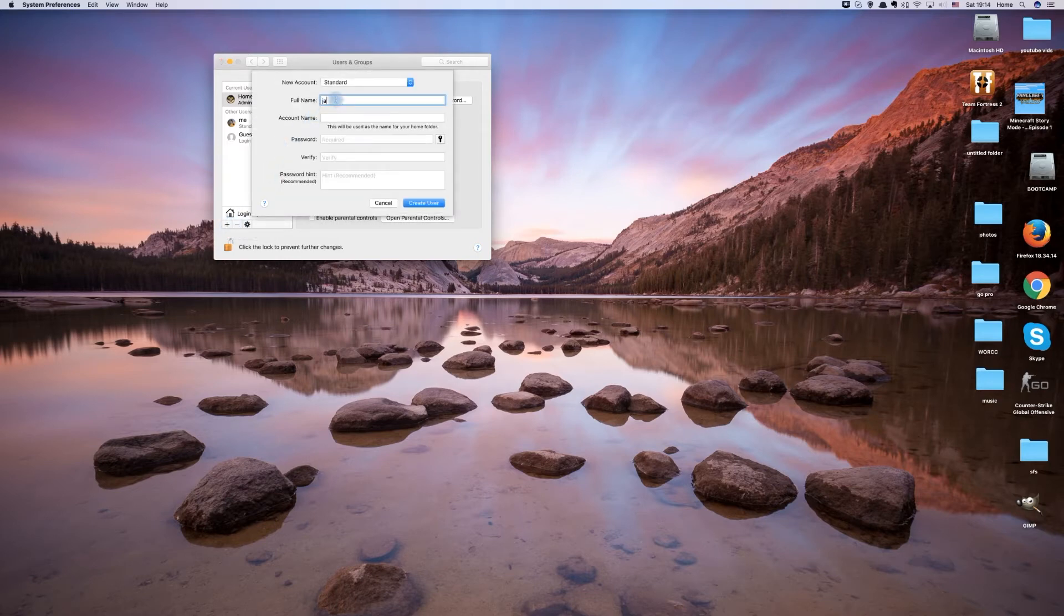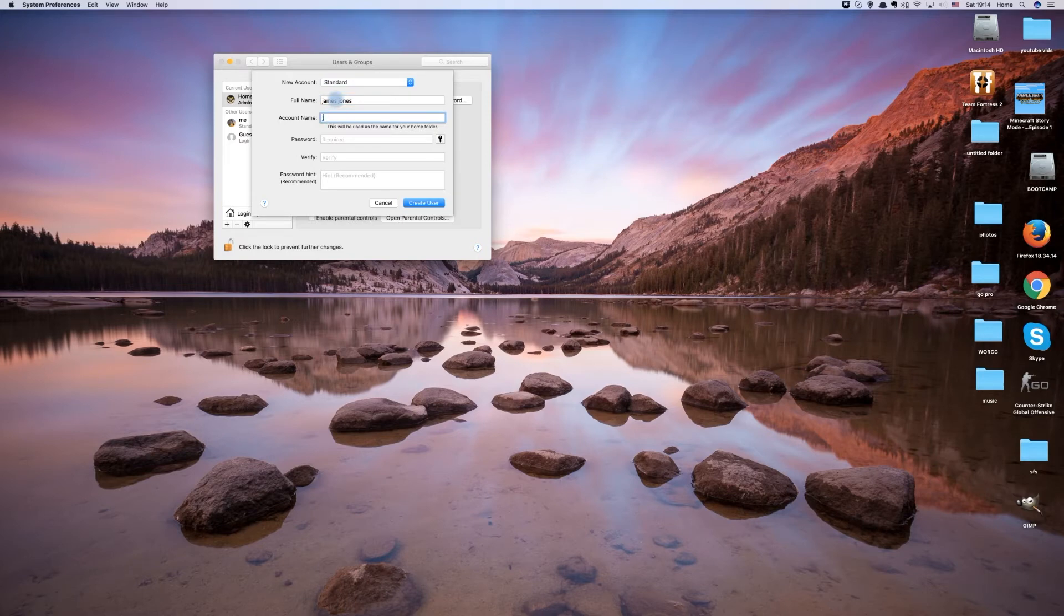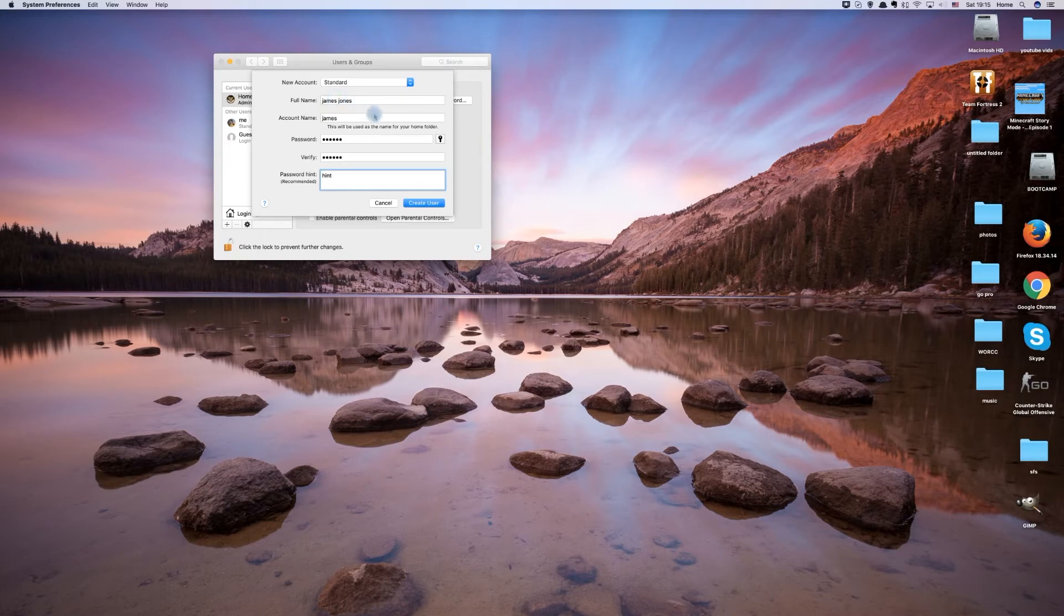The person's name, the account name, the password. Once that info is filled in, you can click create user.